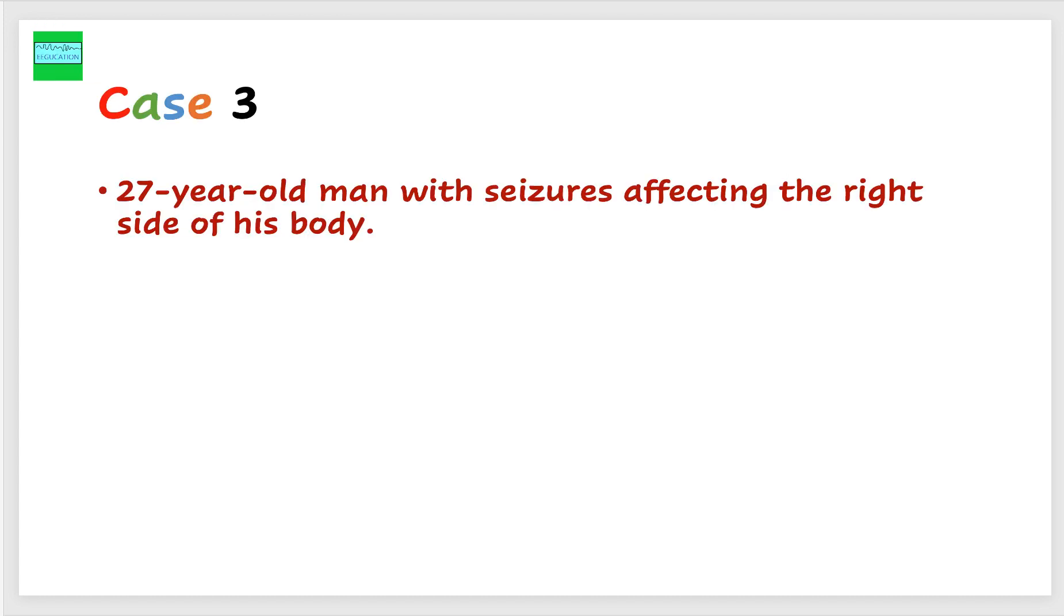Case number three, a 27-year-old man with seizures affecting the right side of the body. EEG, this was an elective EEG. This was not an urgent EEG.